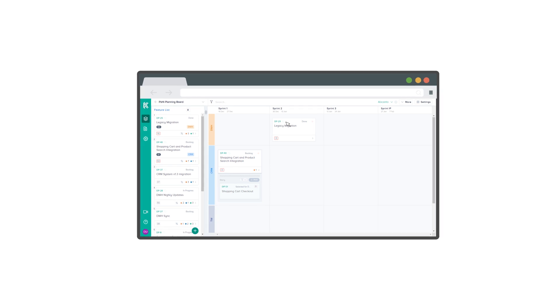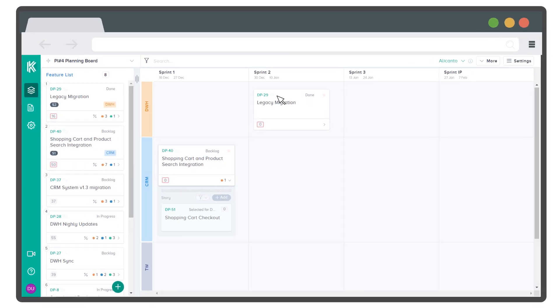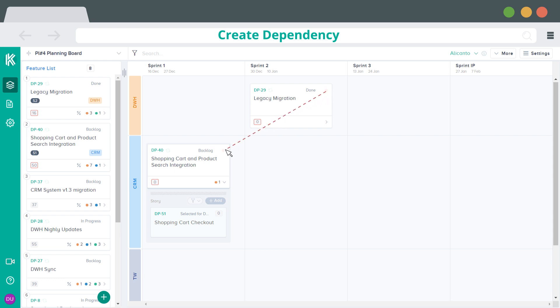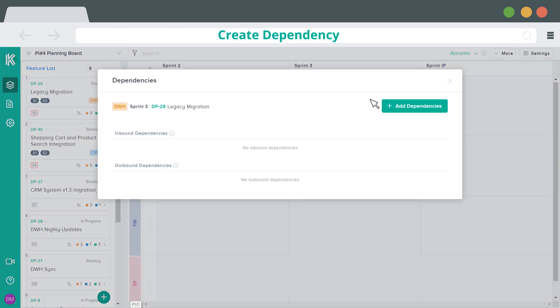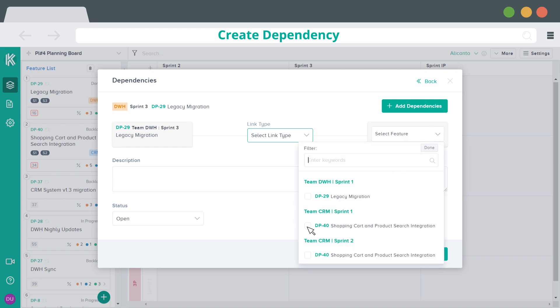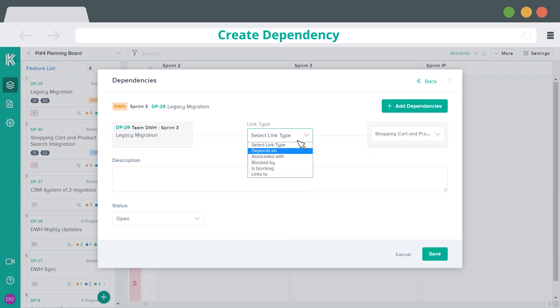Kendis makes it easier to visualize and track dependencies. To create dependency among cards, drag from one corner of the card to the other card or click on the dependency icon and search the item.